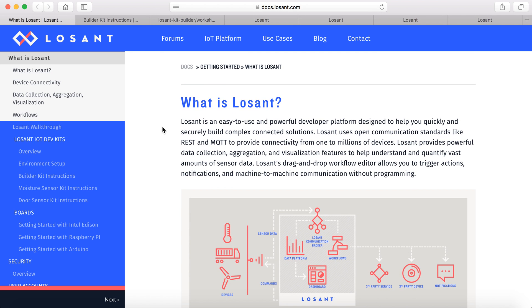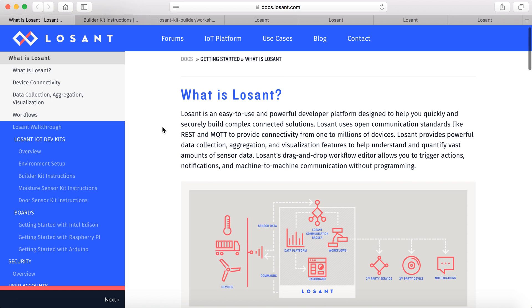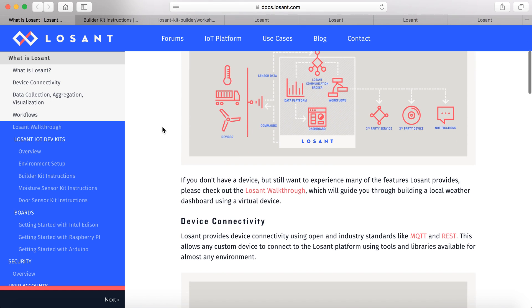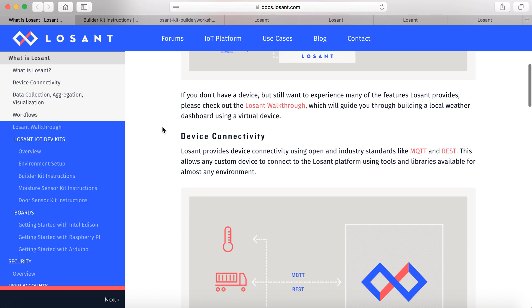Hello and welcome to a video series where I'm going to be going over some of the LoSant IoT devices. LoSant is an easy to use, powerful developer platform built for your Internet of Things solutions.